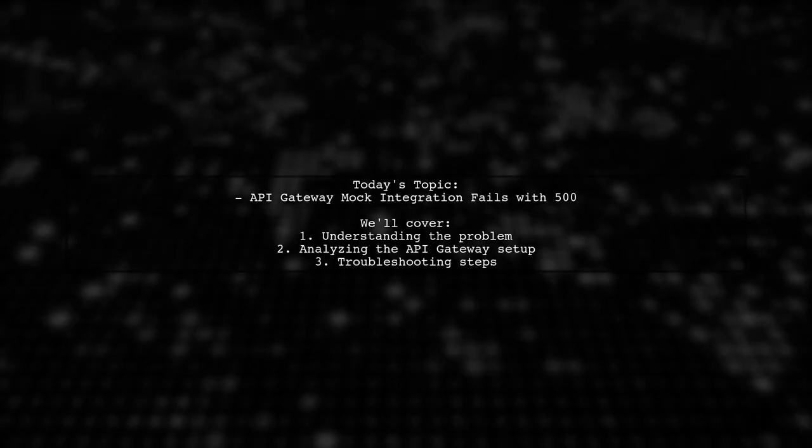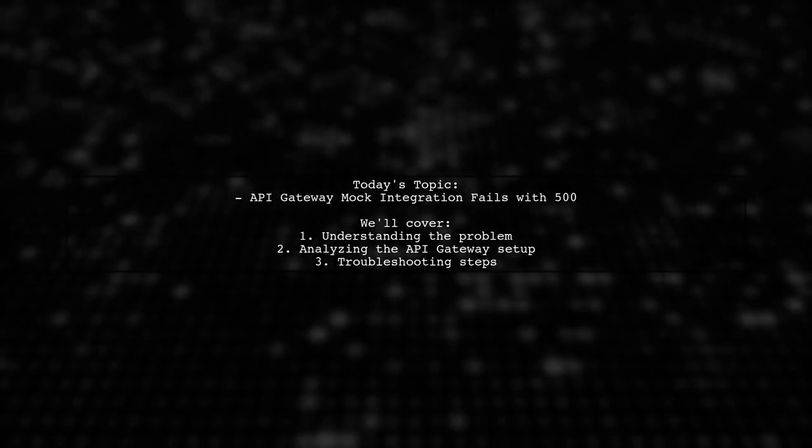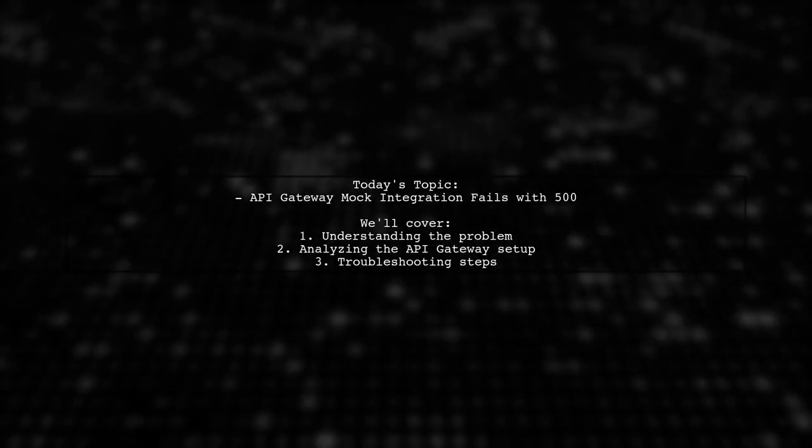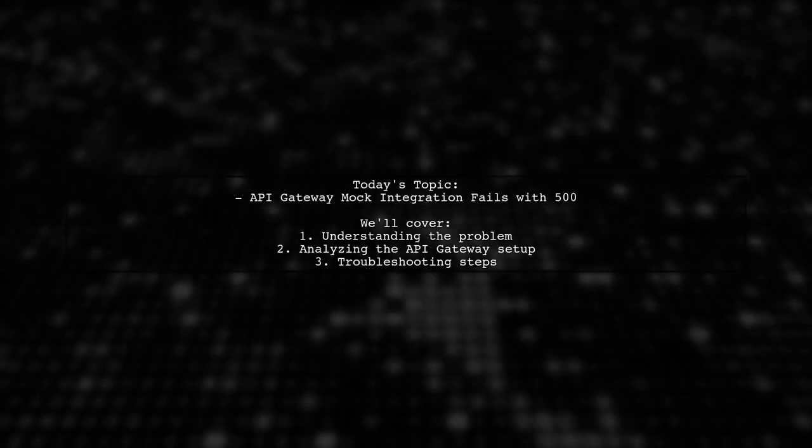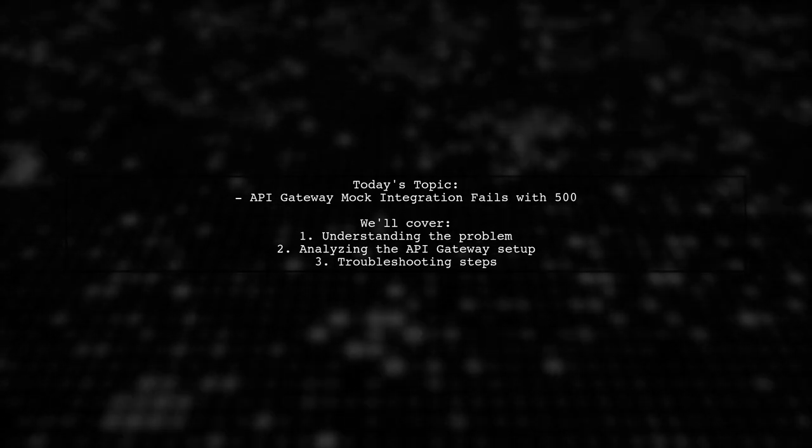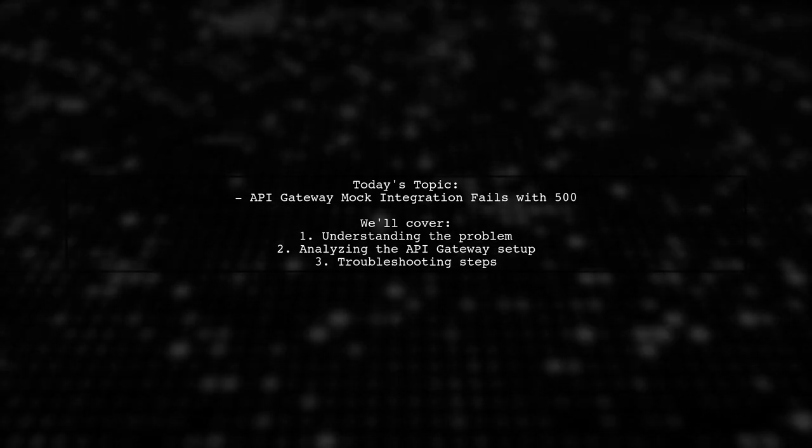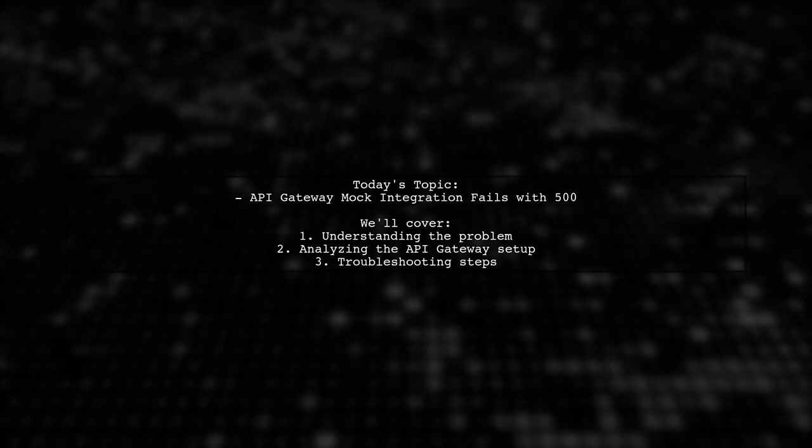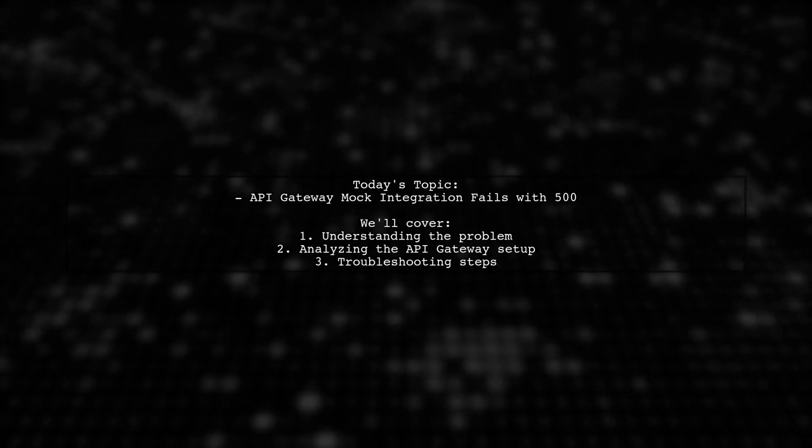Welcome to our tech troubleshooting session. Today, we're tackling a frustrating issue that many developers encounter when working with API Gateway.